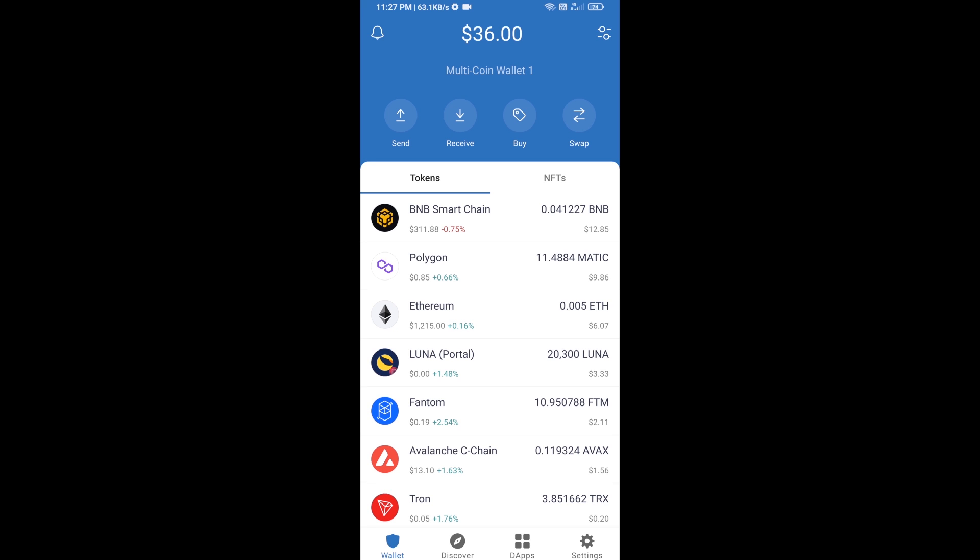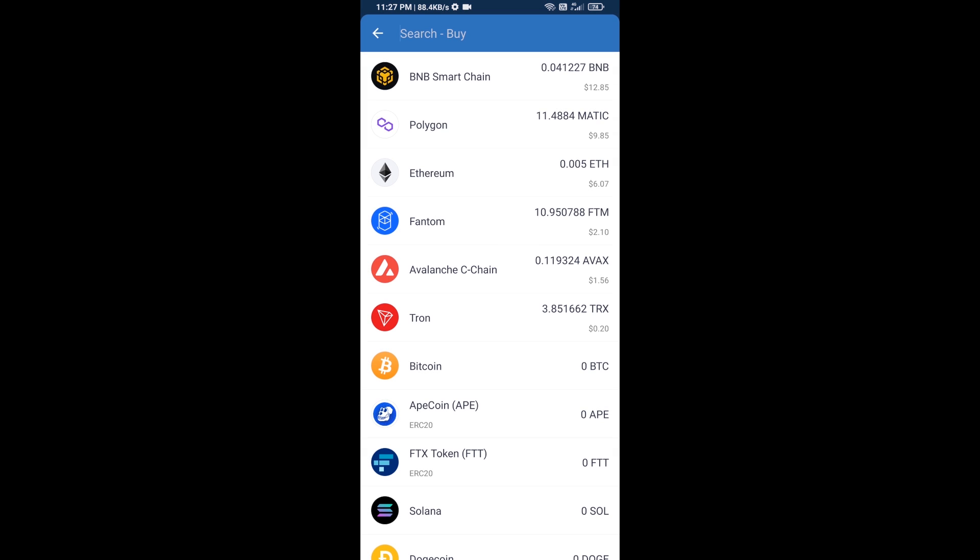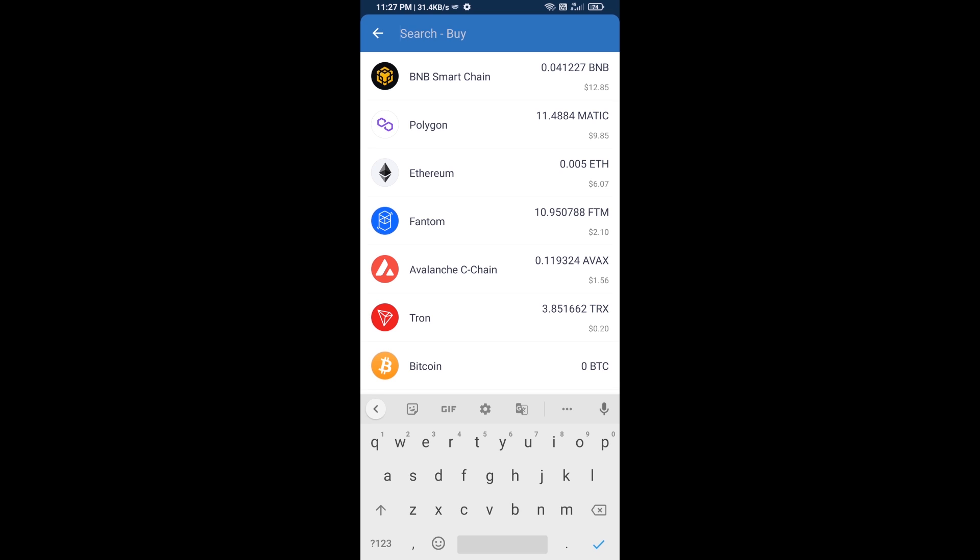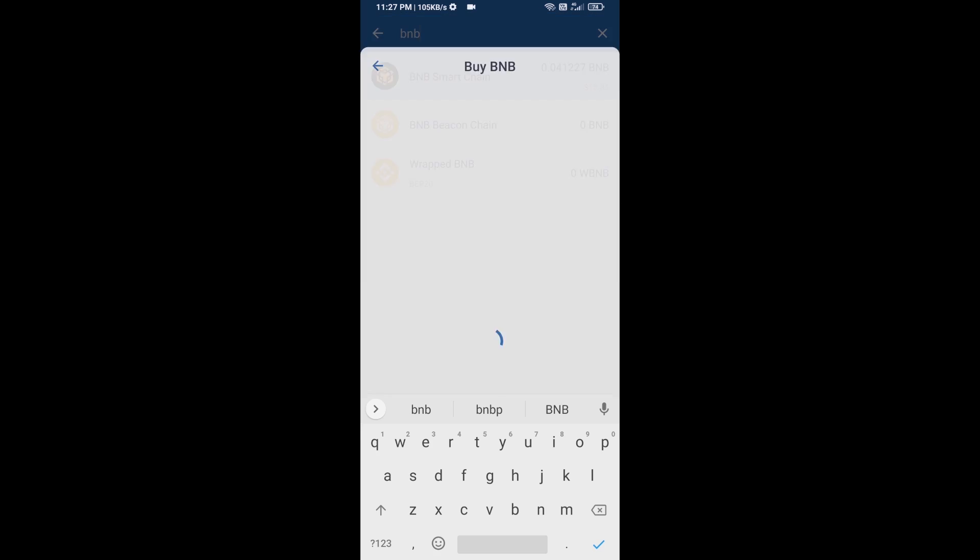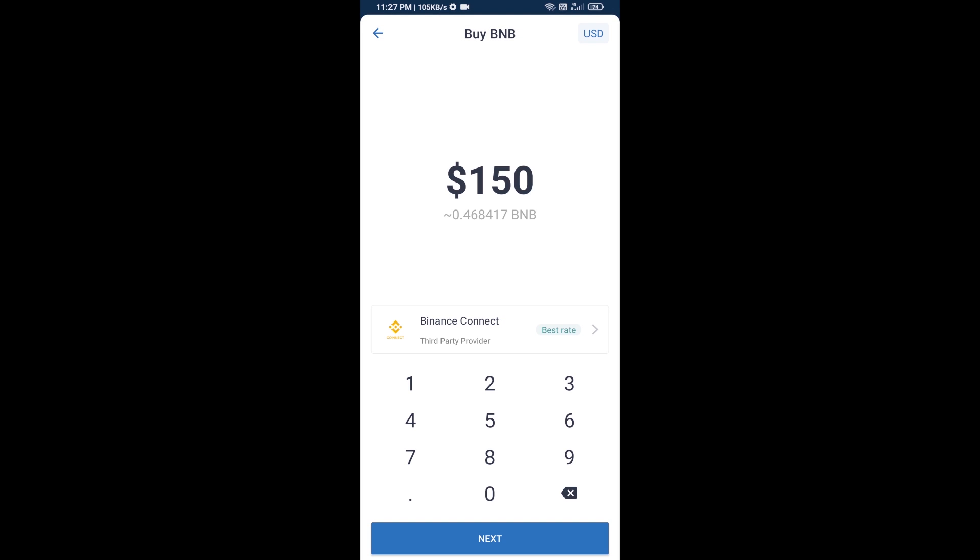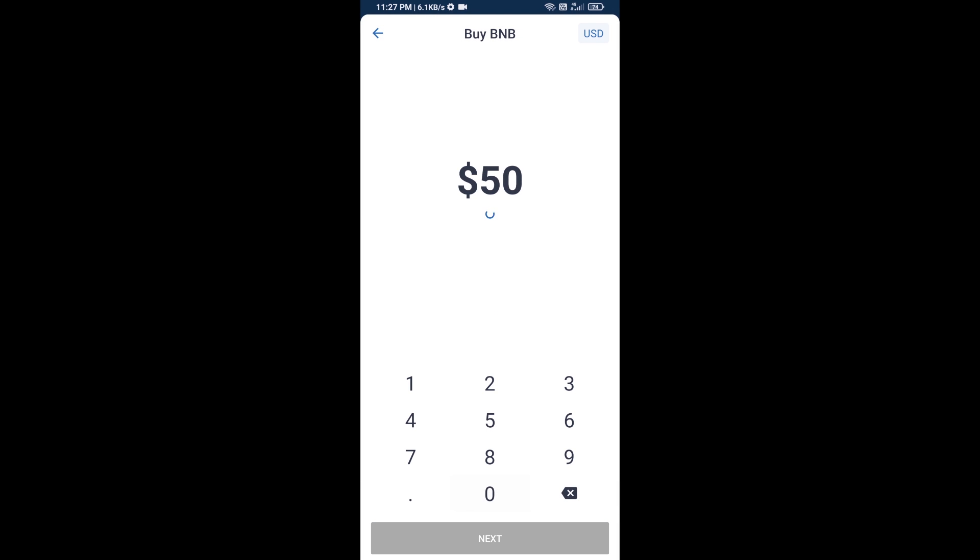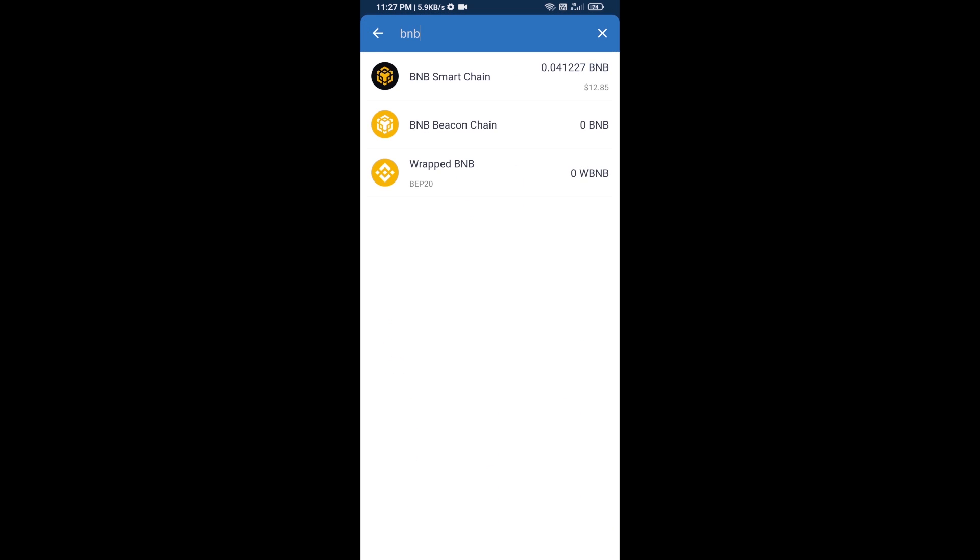Firstly, you will buy BNB Smart Chain. Click on buy button and here you will search BNB. Then open BNB Smart Chain and here you can purchase minimum $50 BNB, or you can receive BNB Smart Chain using contract address.